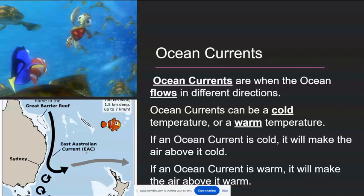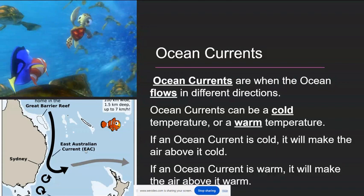Next was ocean currents. We're referring here to the surface currents. Some ocean currents originate in the Arctic or Antarctic, and those can be cold water currents. When they pass next to a continent, they can cool it off because the air above them is cool. Contrary to that, currents that originate near the equator and move along the east coast of continents tend to be warm water currents, and those would bring warmer temperatures.